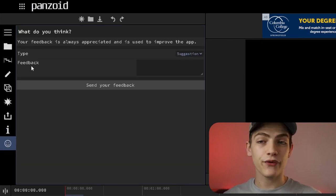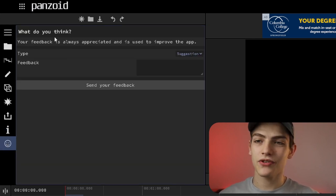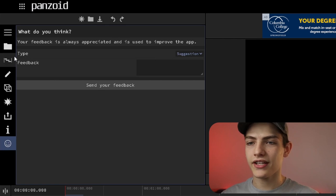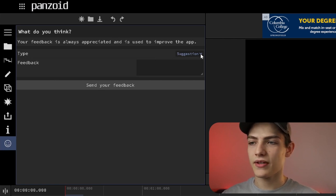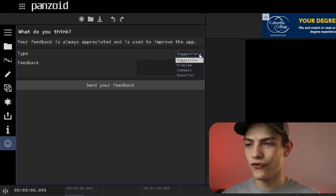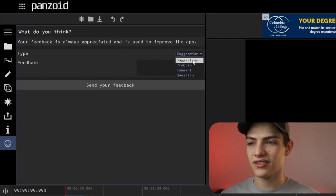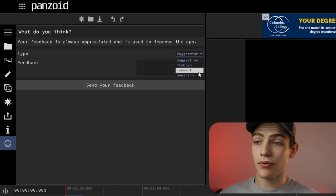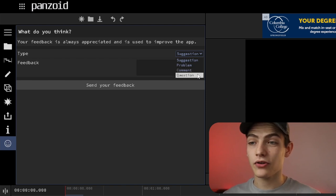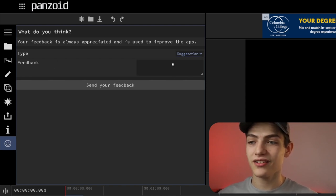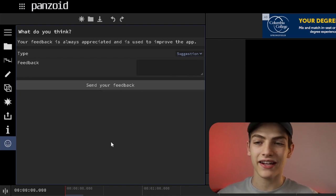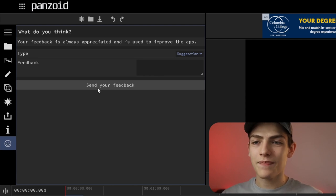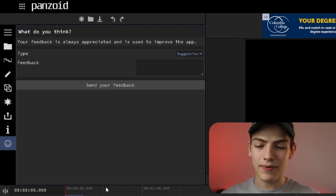Underneath that you have your feedback panel. This is where you can type in suggestions, problems, comments, or questions, and press send feedback to submit them directly to the Panzoid team.